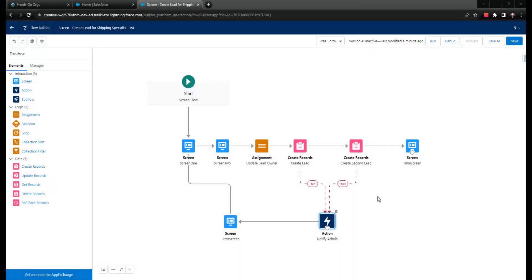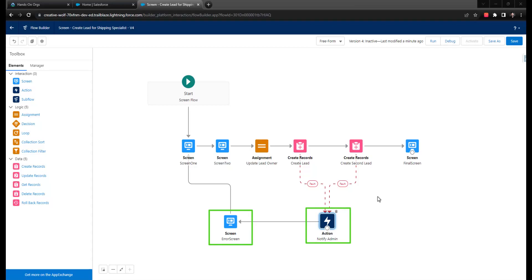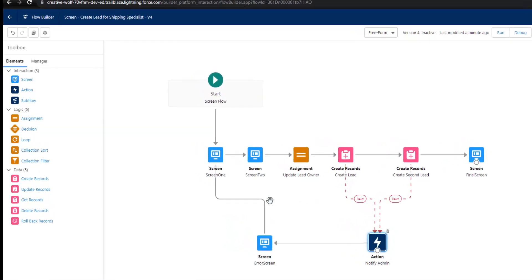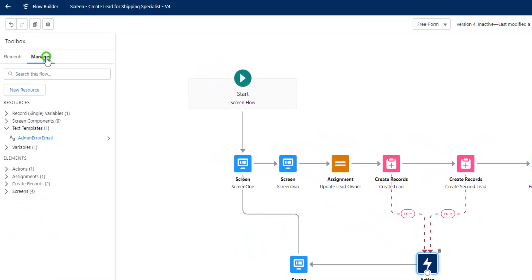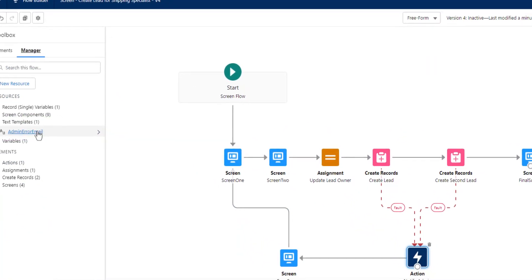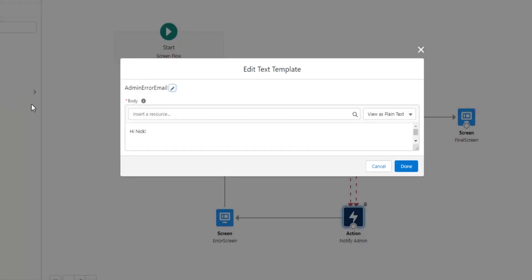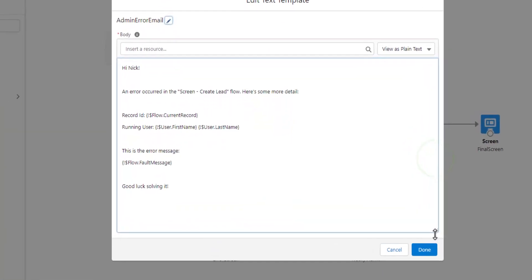Back to our screen flow, let's discuss the two fault actions I mentioned earlier, of sending an email to yourself and then routing users to a specific message on an error screen. The email that you send yourself can be as vague or specific as you like. It's often easiest to create a text template in the flow that includes all the information you'd want to know about in the event of a failure.